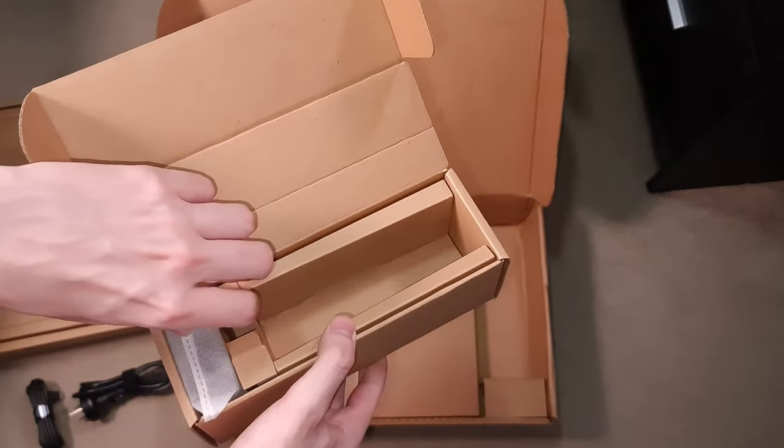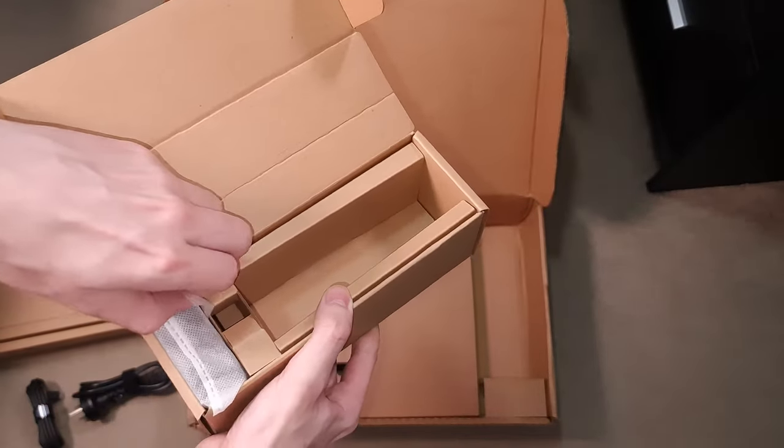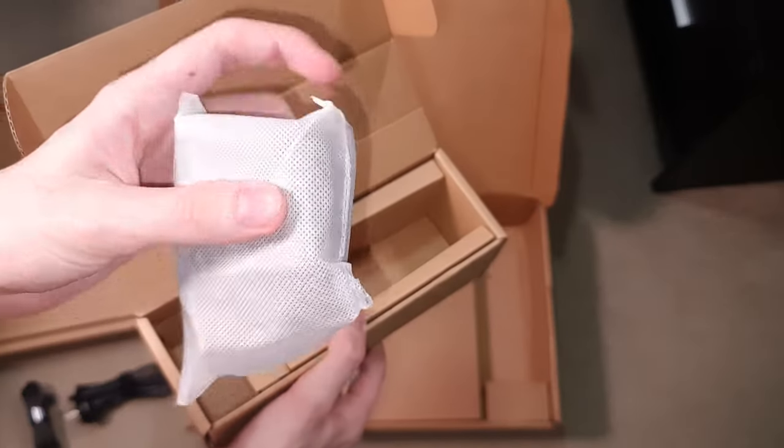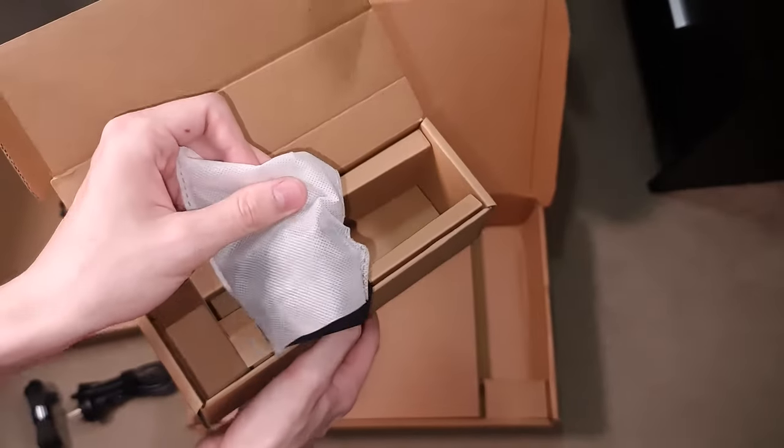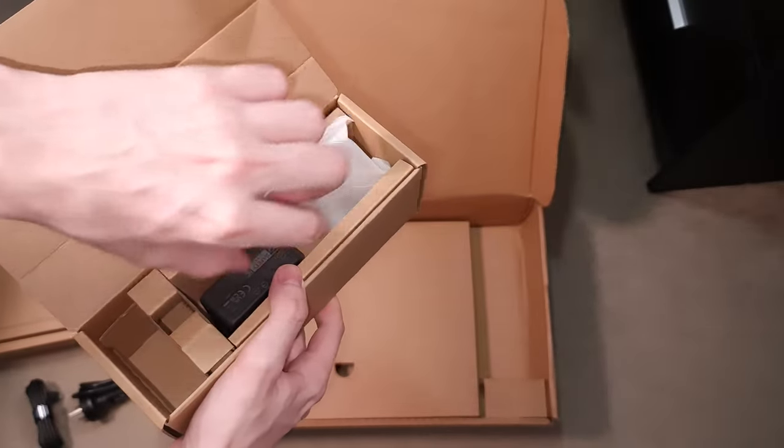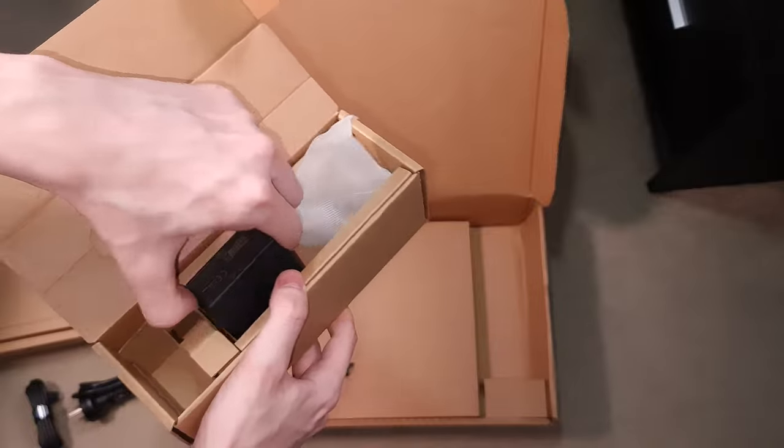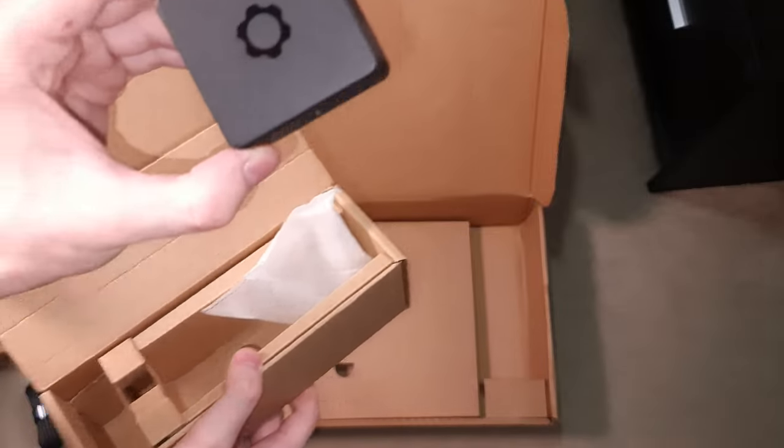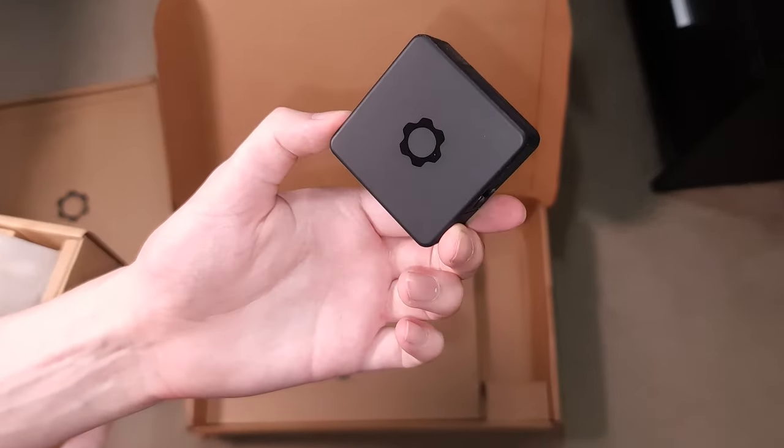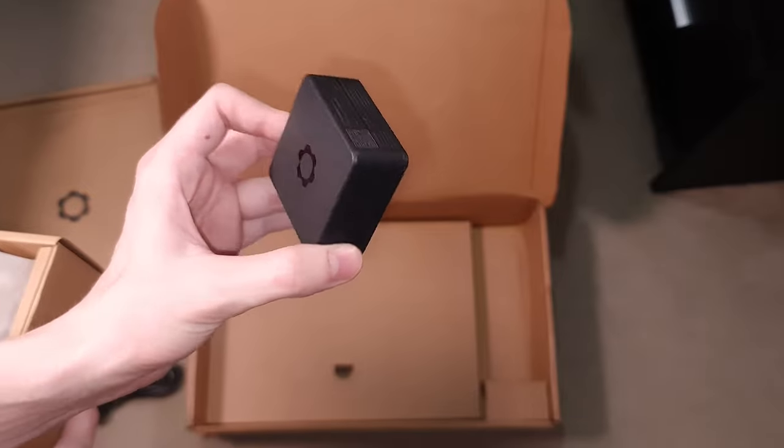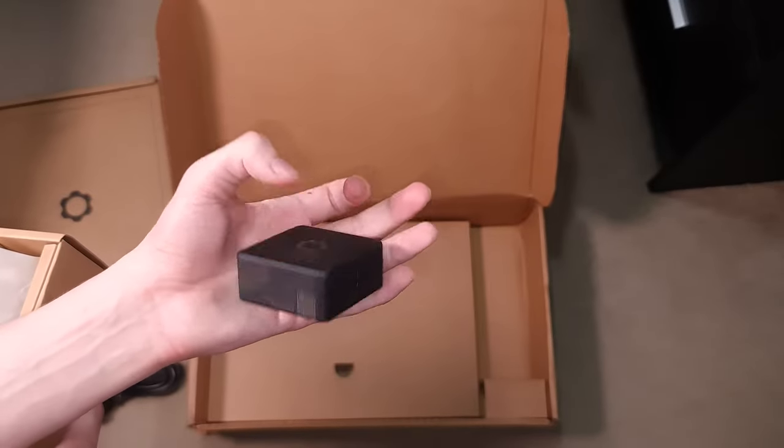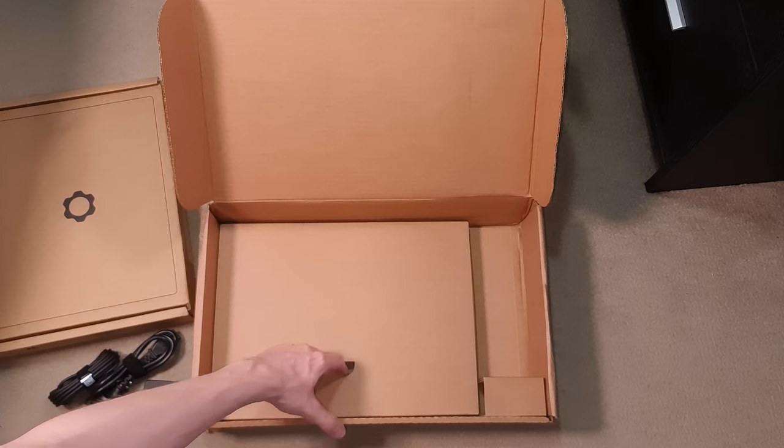And of course the actual power adapter itself. Now this is a lot smaller than I expected. I actually bought a third party power adapter because I expected this to be quite large, but in reality it's really really small.